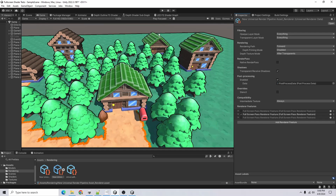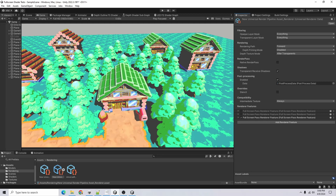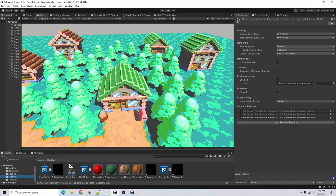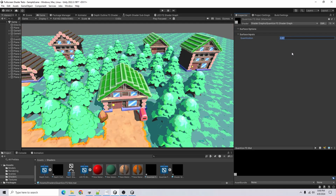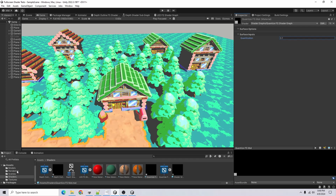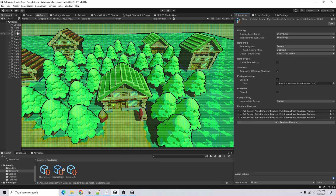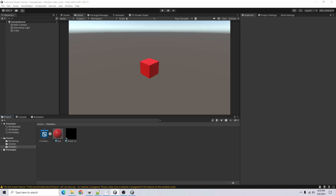Another effect I created is an outline effect. Instead of using the inverted hull method like in my last tutorial, you can use a full screen shader that samples the depth texture with offsets, then takes the difference between the normal scene depth and the offset samples to add edge lines to objects. I also created a quantization effect that limits the number of colors — lower values make the effect more noticeable and produce a very stylized look. With all effects enabled together it creates a really stylized aesthetic.